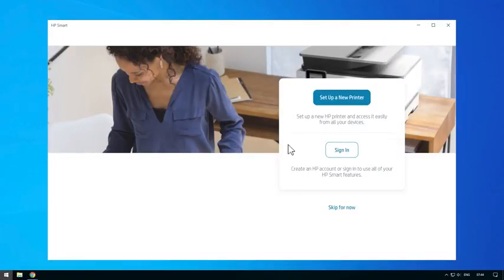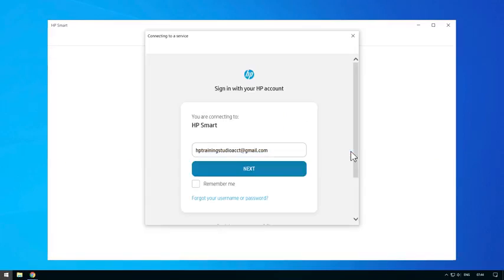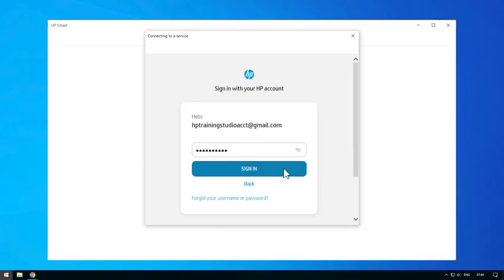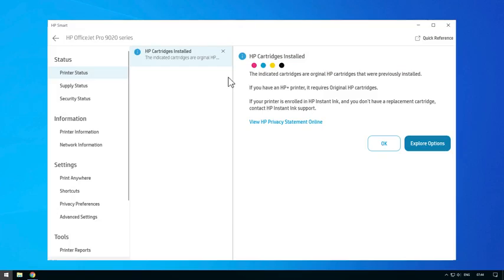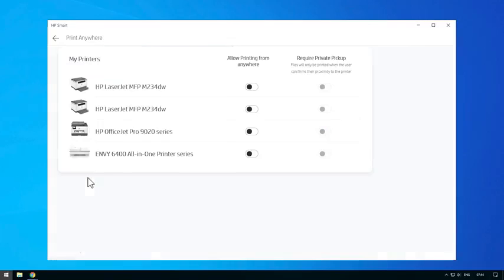If you are using either a Windows or macOS device, click the Account icon to sign in to your HP Smart account or to create one. After you are signed in, select the printer to view the Printer Options screen. Select the Print Anywhere option and then select Enable.